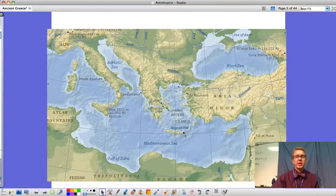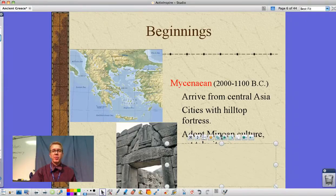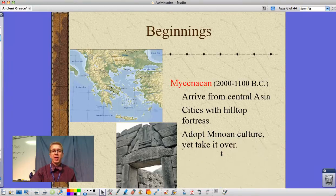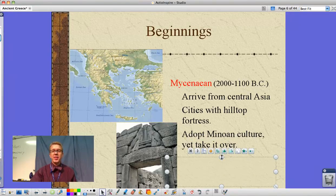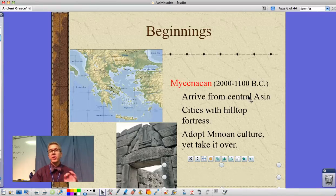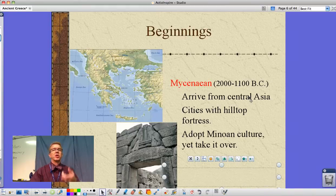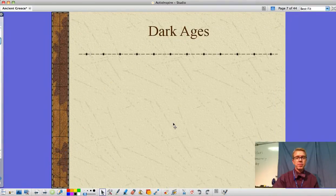The Mycenaeans, believed to have arrived from Central Europe, built cities with a hilltop fortress — an example of which we can see here. They adopted the Minoan culture yet also took it over. That idea of building on a hilltop is for defensive purposes — make the enemy charge uphill. Imagine doing sprints in full equipment with guys throwing spears at you and having to charge uphill. Not a fun prospect.